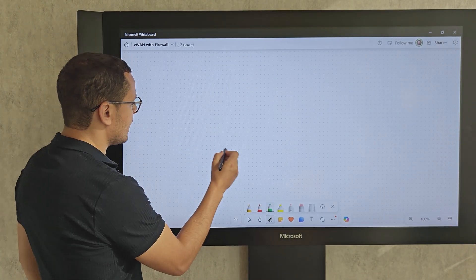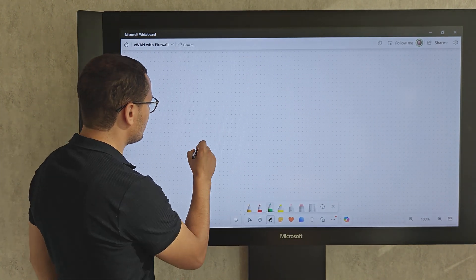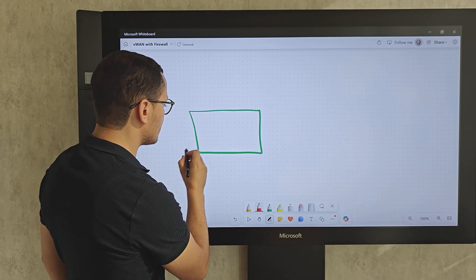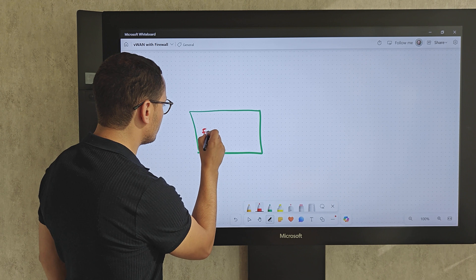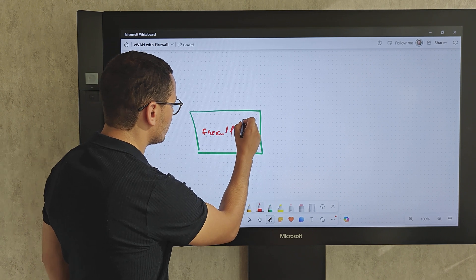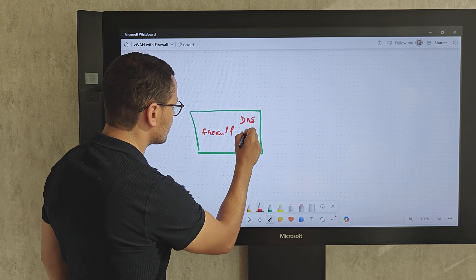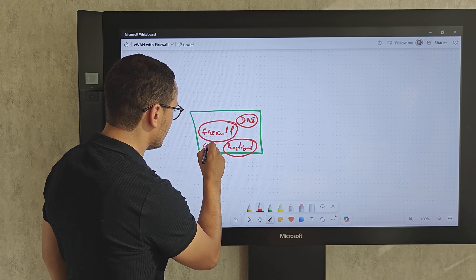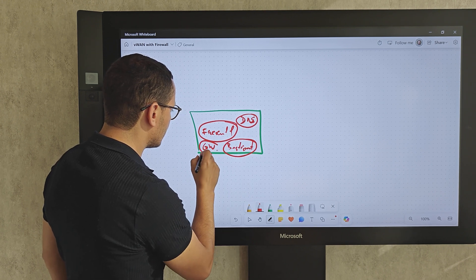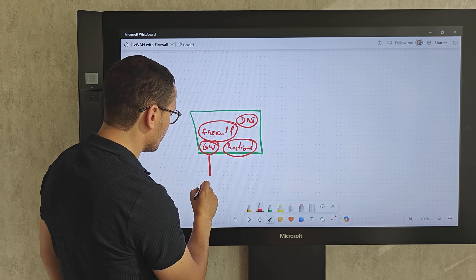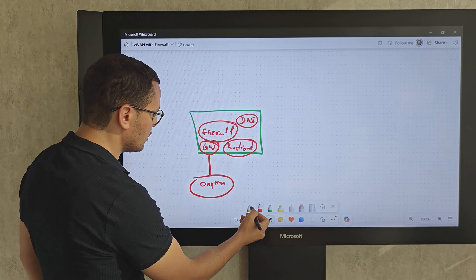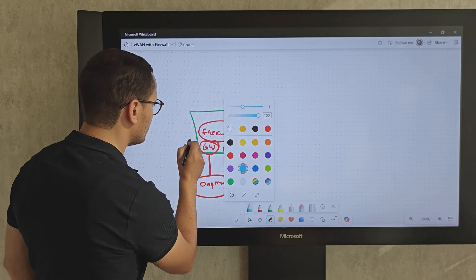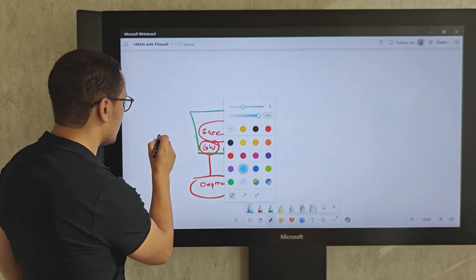Within a hub-and-spoke model, we typically have a hub in the middle. Within that hub, we would have components like the Azure Firewall, DNS components, a bastion component, and then a gateway for connectivity with the on-prem networks. Connected to that network, we would have other networks — the spokes.